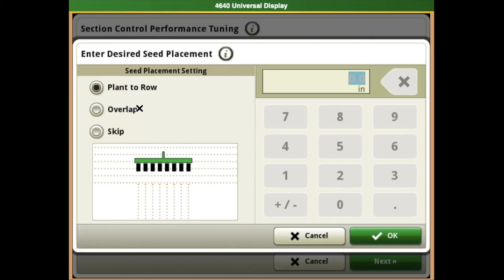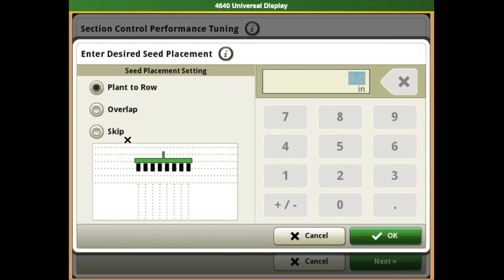Some people want a little overlap so there are no skips, while others want it to stop planting just before the end row to avoid knocking ears off when harvesting. How you want your section control to work is up to the user.